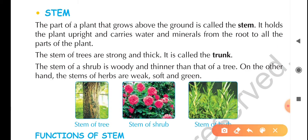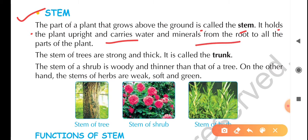Let's move to the next point: Stem. The part of a plant that grows above the ground is called stem. It holds the plant upright and carries water and minerals from the root to all parts of the plant. The stems of trees are strong and thick, and are called the trunk.